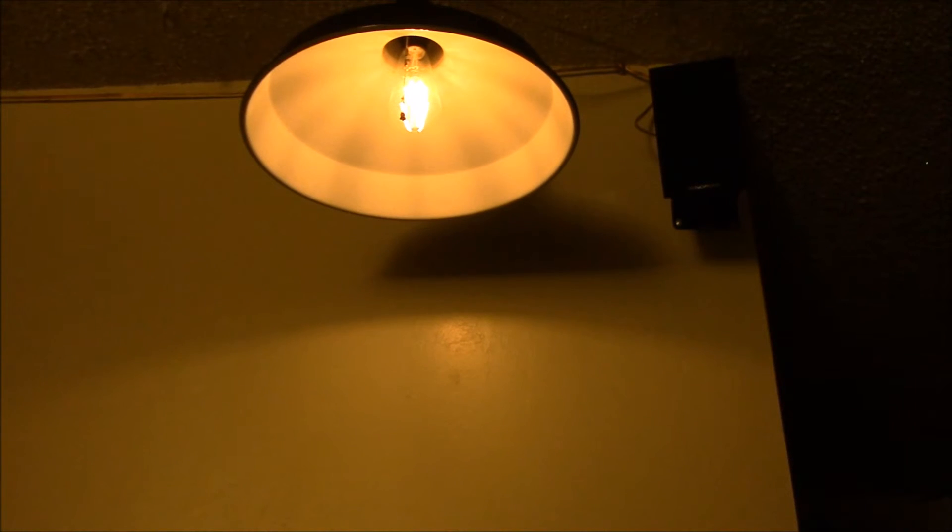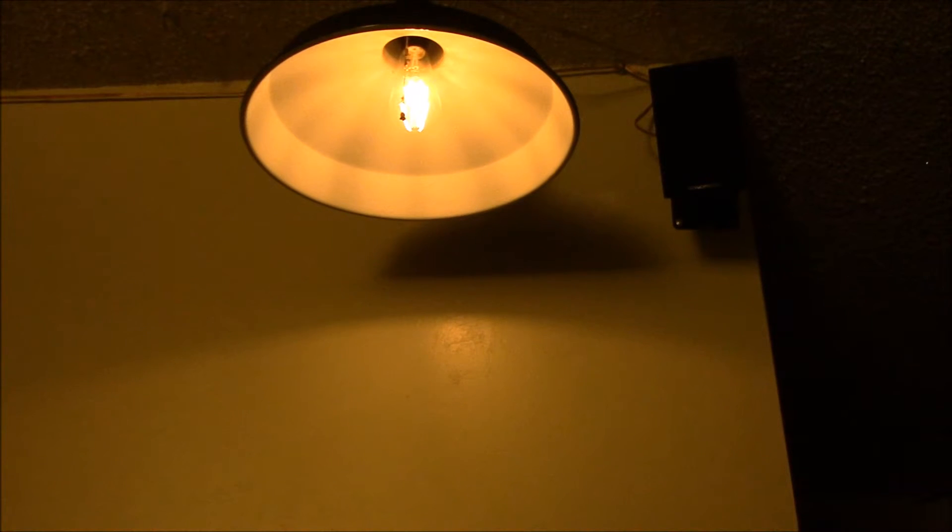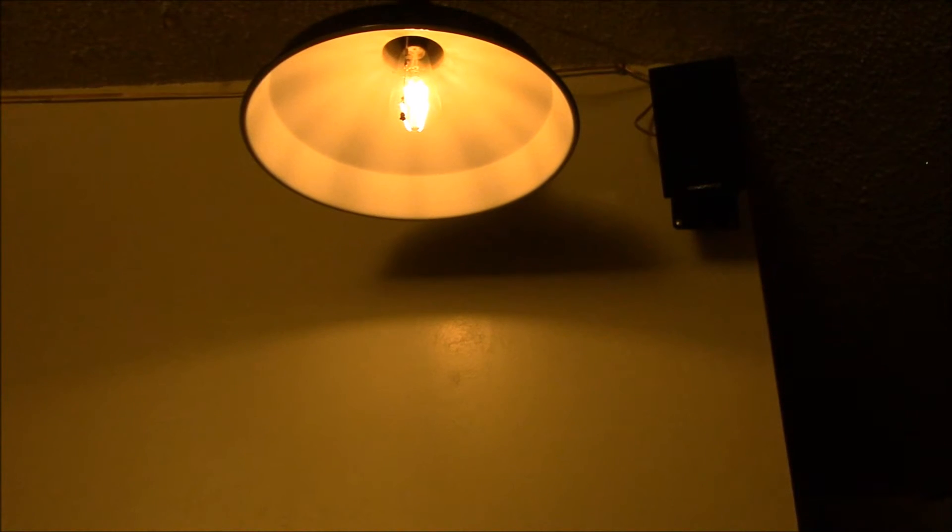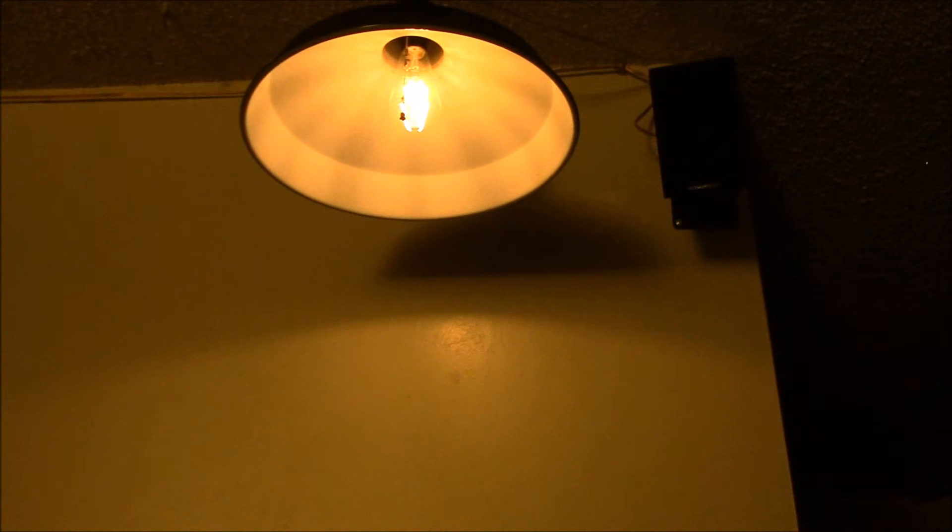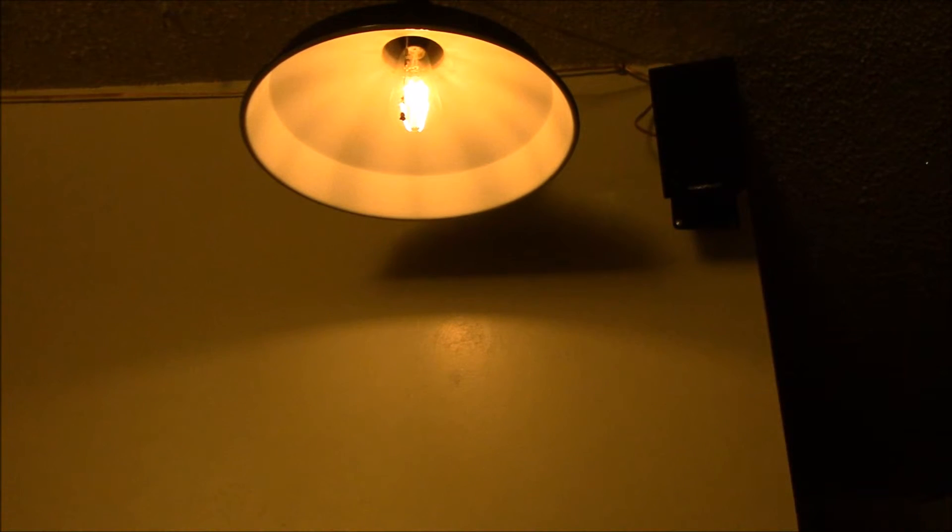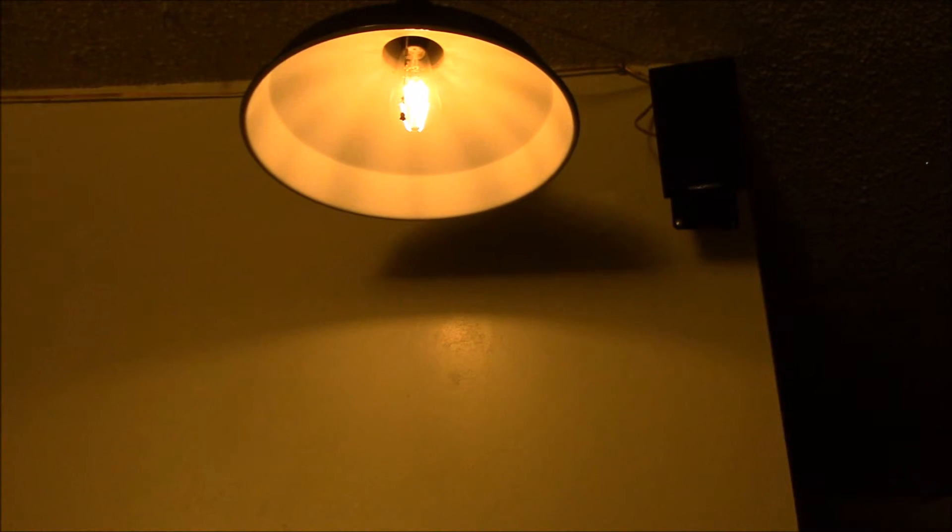So what I did was I set up the dimmer that's running the bulb to come on at 25 percent brightness. I set up a timer or a schedule, as they call it in the Vera home automation system.